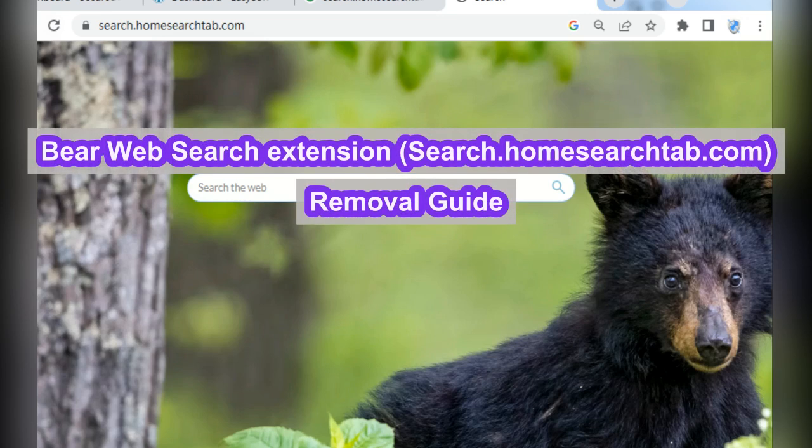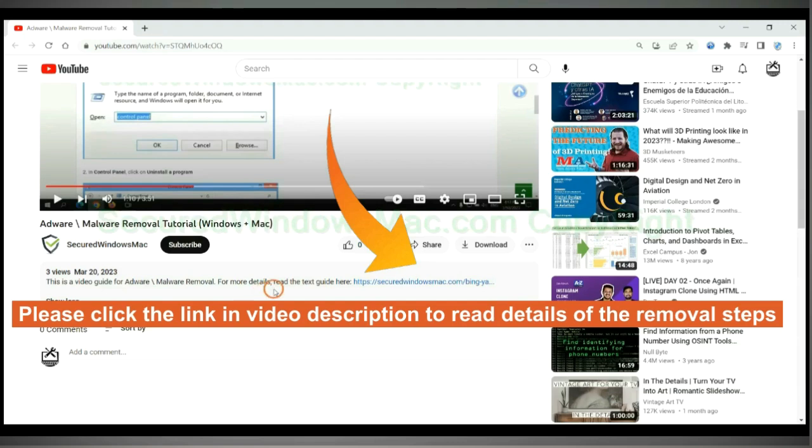The web search extension hijacks your web browser and redirects you to search.homesearchtab.com. This video shows you how to remove it. Please click the link in the video description to read details of the removal steps.